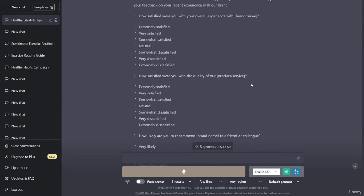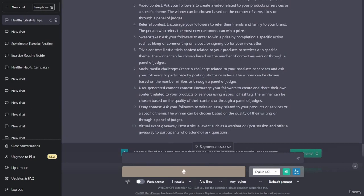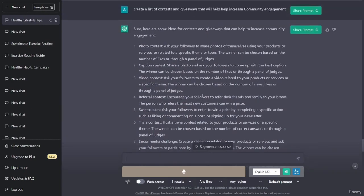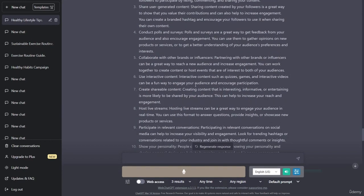We were able to get ChatGPT to provide us with a template, and we could very easily replace these areas with our own information. The next thing I want to do is see if we can get ChatGPT to elaborate on creating interactive content such as quizzes, games, and interactive videos, which can be a fun way to engage your audience and encourage participation. So let's ask ChatGPT to create five quizzes that we can use to increase our community engagement.